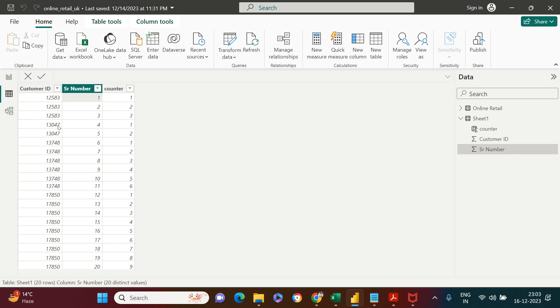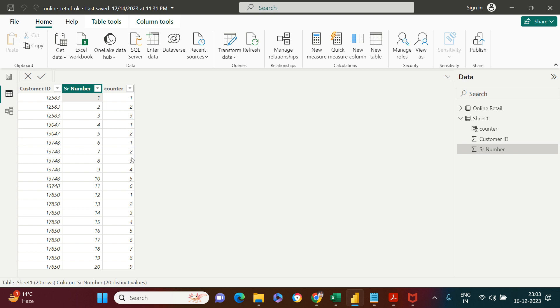Similarly, it does the counting for the next ID. The moment this ID changes, it resets to one, then starts from one, two, three, four, five, six.